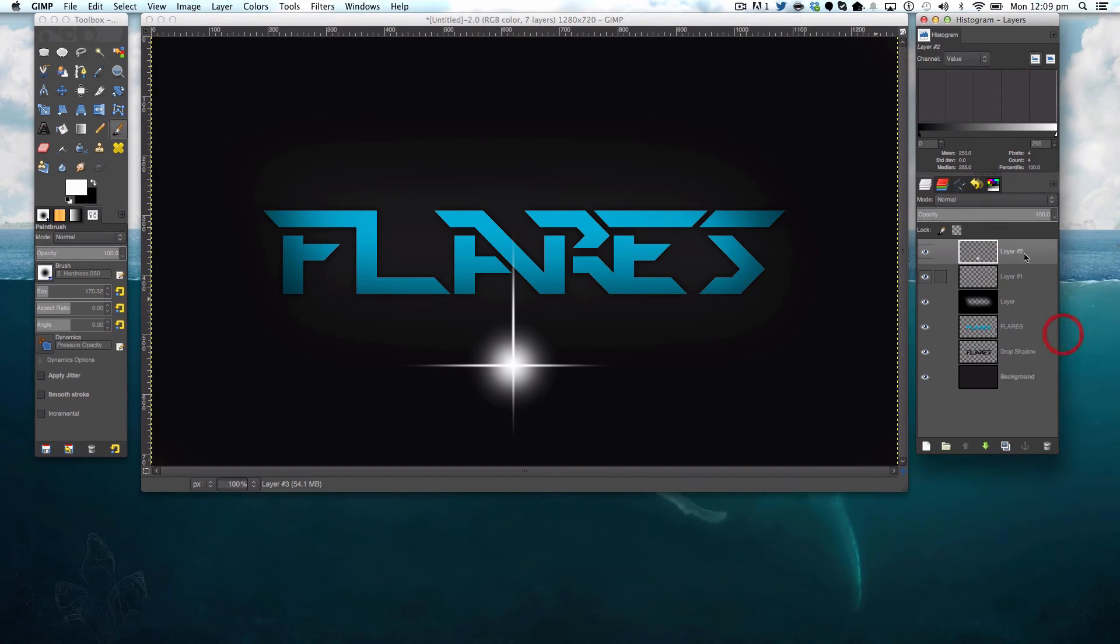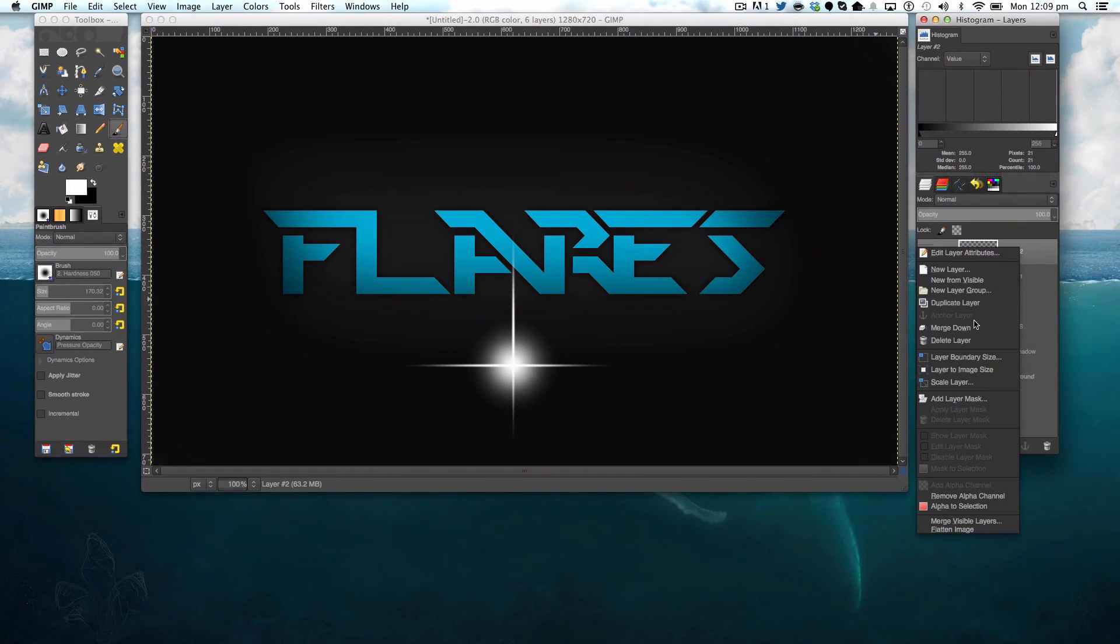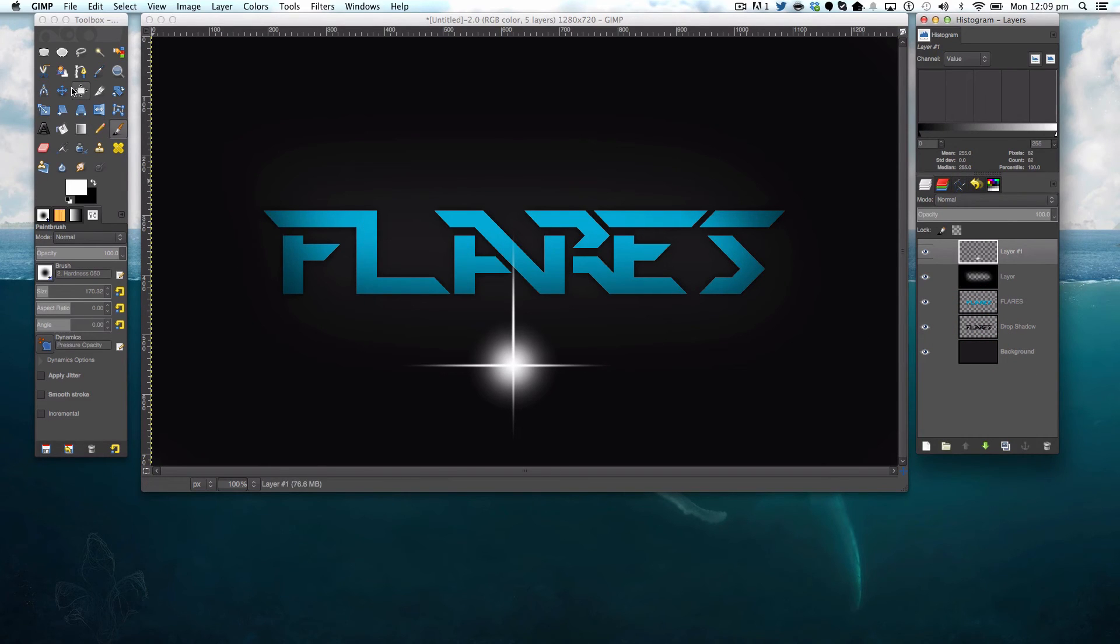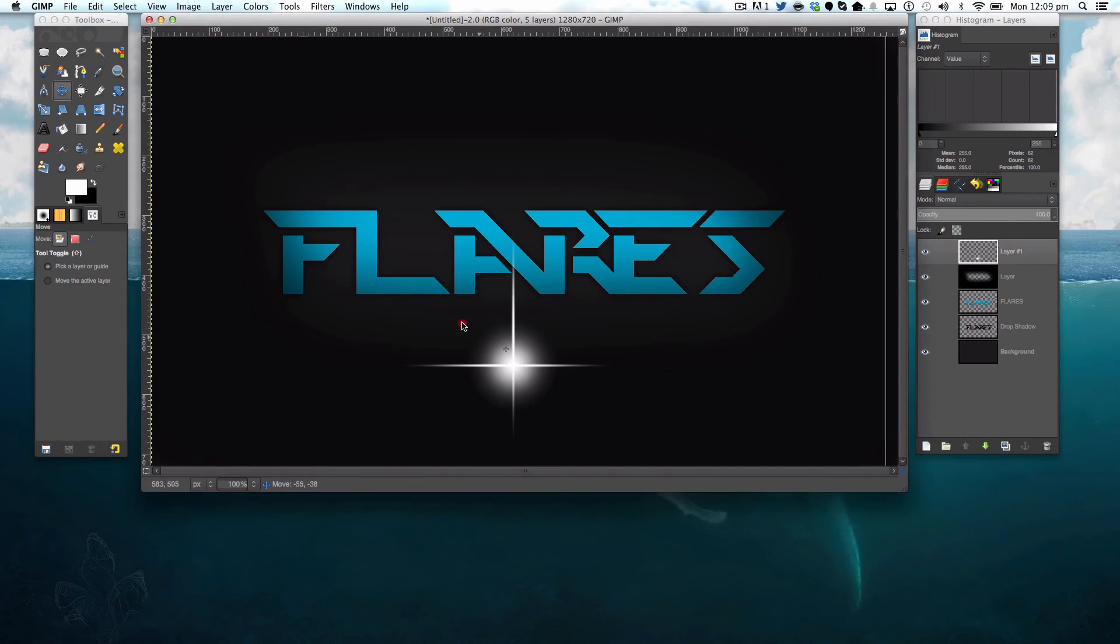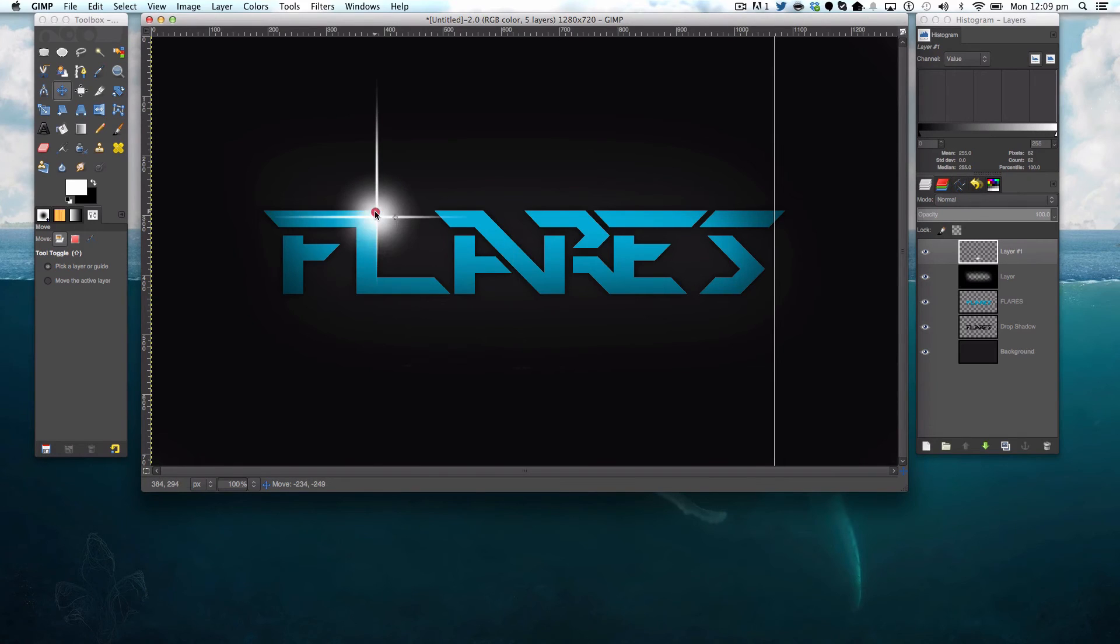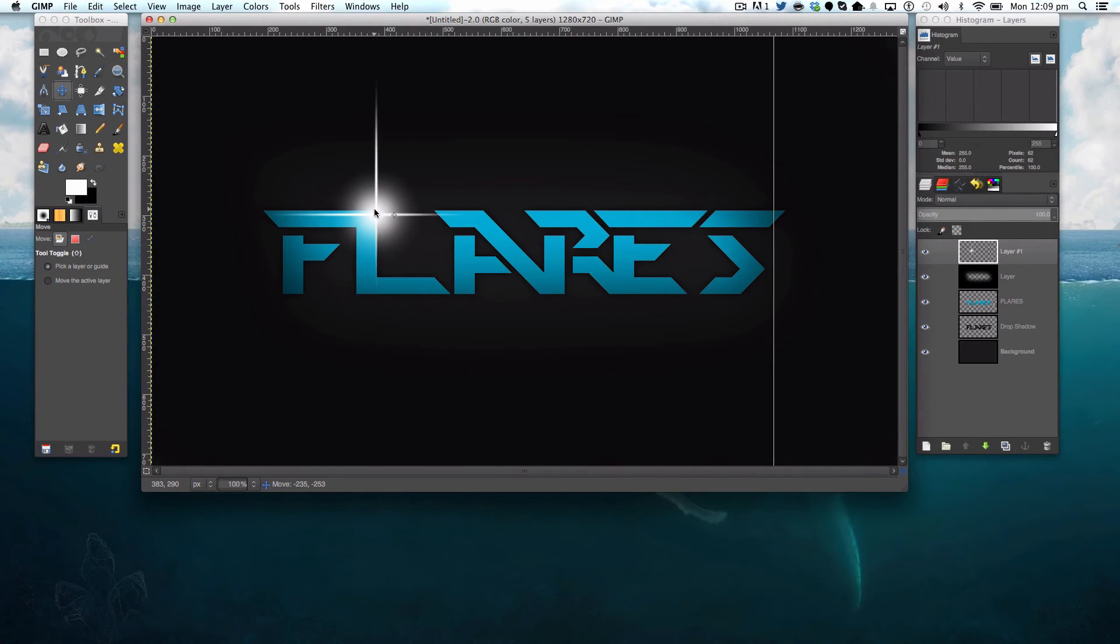Merge these down. Get your move tool. And you can move it to the tip of your texture. You can also make them smaller.